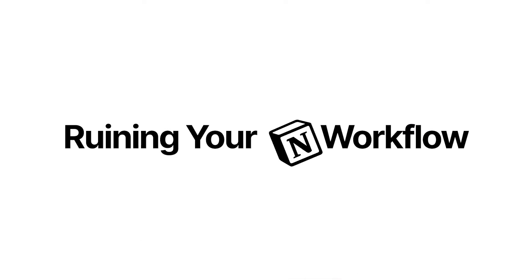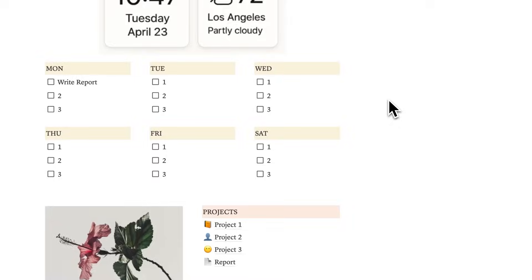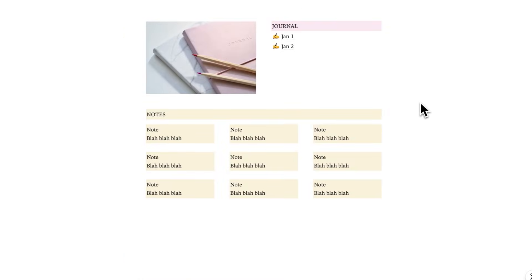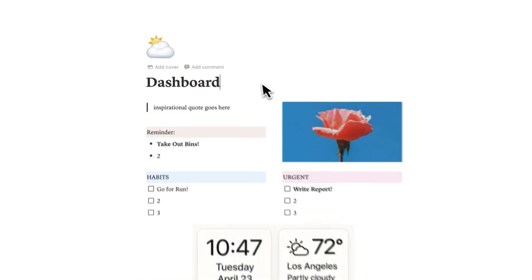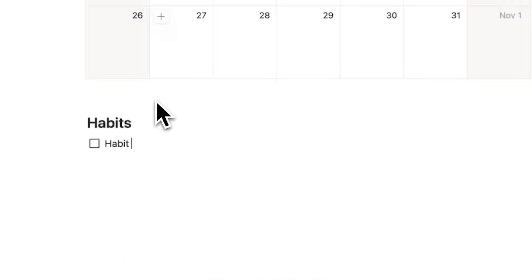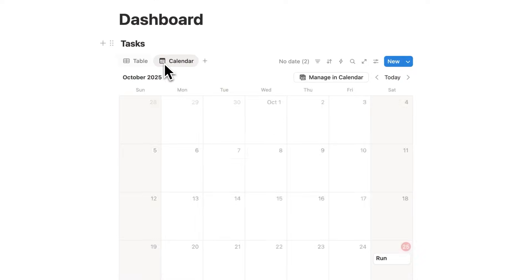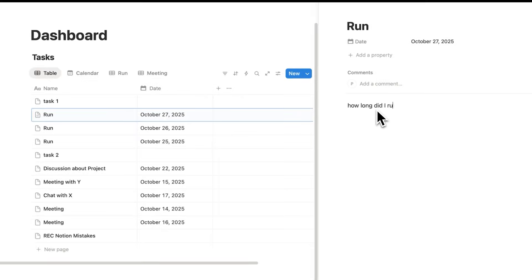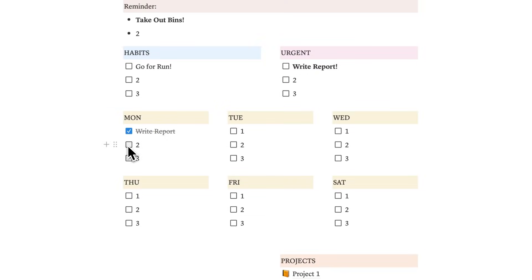Here are six mistakes ruining your Notion workflow, because most people don't struggle with productivity, they struggle with clutter. Notion is supposed to make your life simpler, but if your setup looks like a maze of widgets and disconnected pages, then it's working against you, not for you. By the end of this video, we'll fix the six most common mistakes that I see in Notion. If you feel overwhelmed when you open up Notion, you have a bad setup. Subscribe for Notion tutorials, let's dive in.